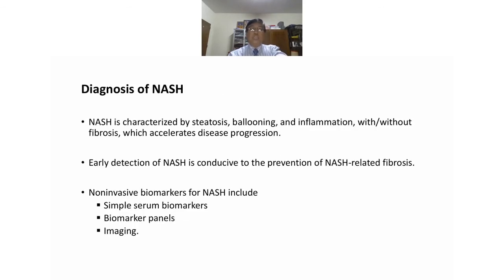For diagnosis of NASH — characterized by steatosis, ballooning, inflammation, with or without fibrosis — which accelerates disease progression, early detection of NASH is conducted for prevention of NASH-related fibrosis. Non-invasive biomarkers used include simple serum biomarkers, biomarker panels, and imaging. The first is cytokeratin 18 (CK18), an intermediate filament protein cleaved during cell death, producing CK18-M30 and CK18-M65 fragments.